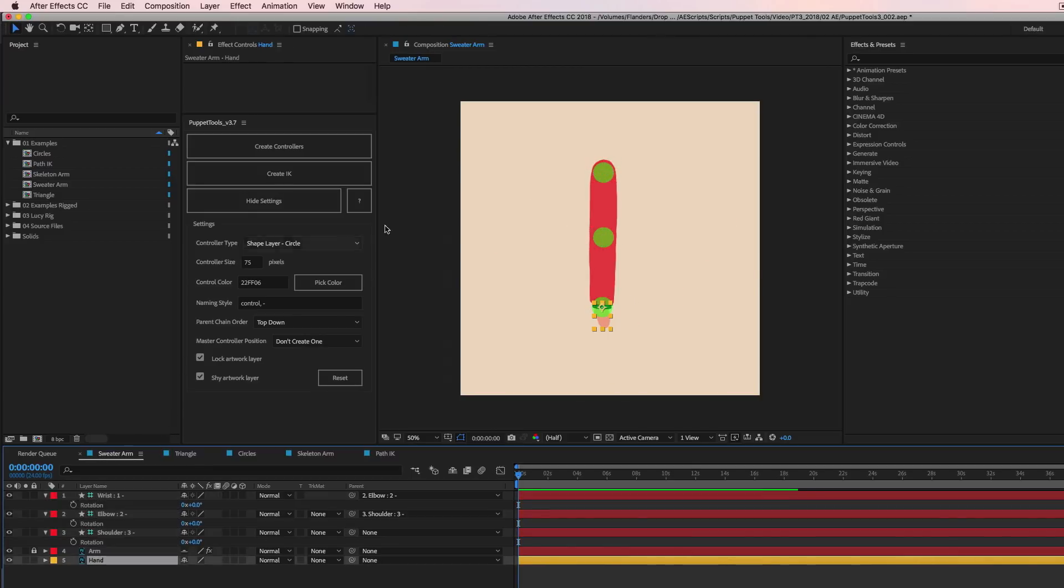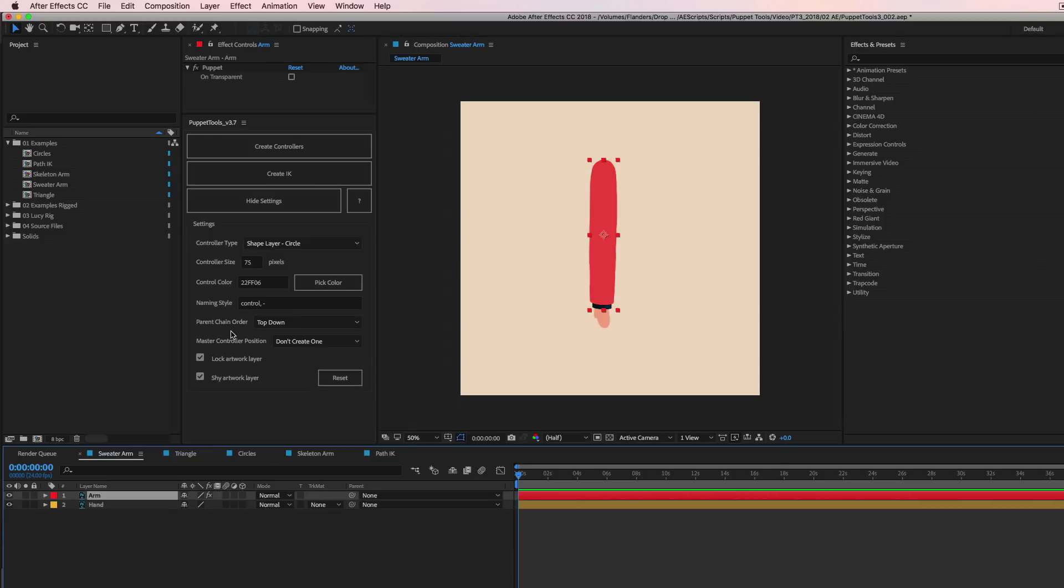And you can always change the order afterwards if you want. But this little option in here is just nice to have in case you know you're going to do that and you want to remove that stuff from your process and just kind of automate it.